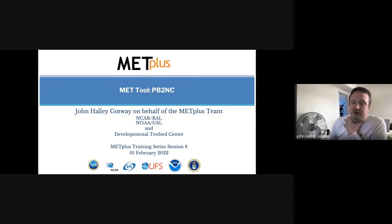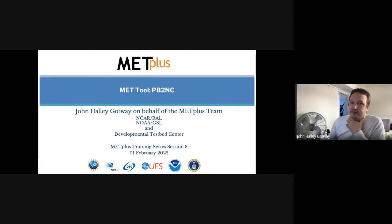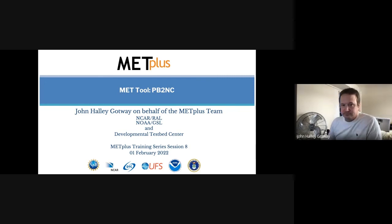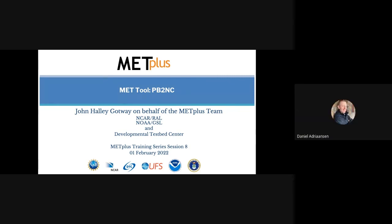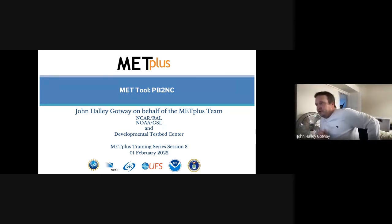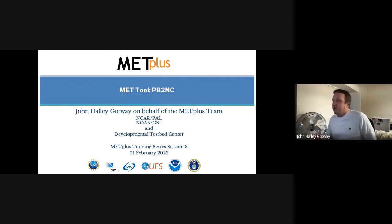First off, Tara, can you confirm that you can see the presentation or can you see the notes page? I see your slides, John. Okay, thank you. So I'm John Halligatway talking about the PB2NC tool.